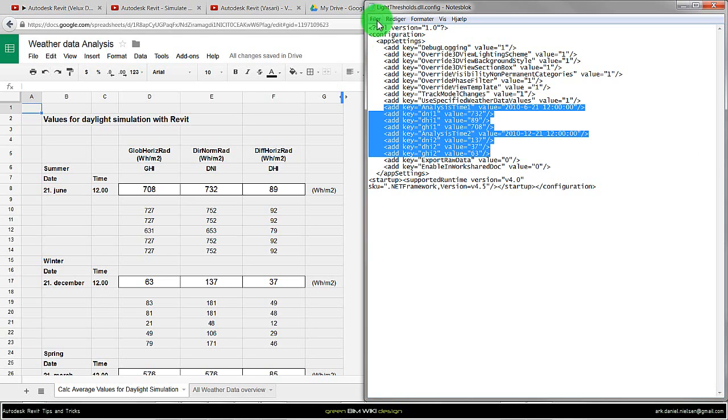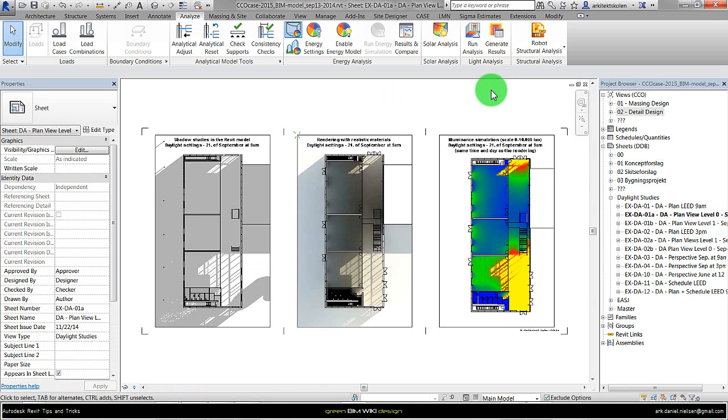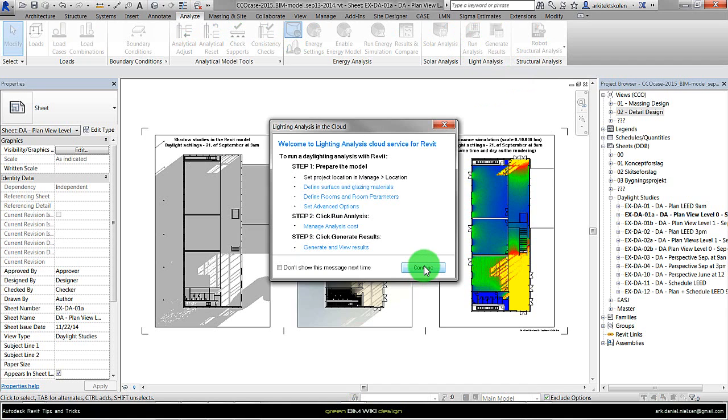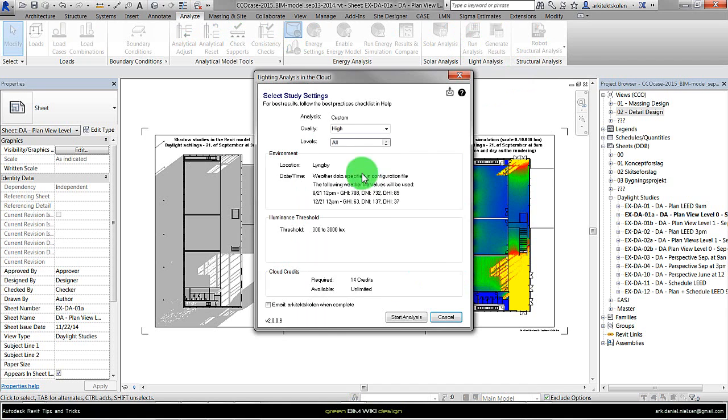But in some cases you cannot save to this location I just showed, so you need to save it on the desktop and then copy-paste this config file from the desktop to the right folder. Back in Revit, where I will just briefly show, the dates are changed as well as the values.